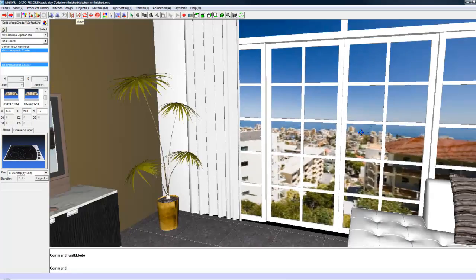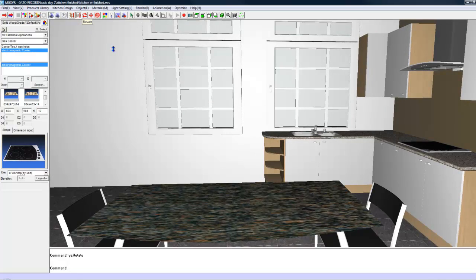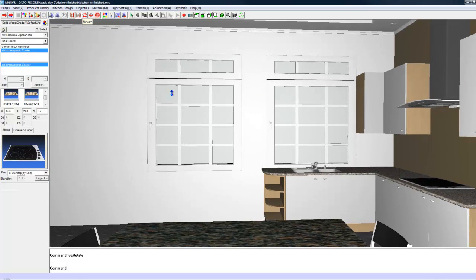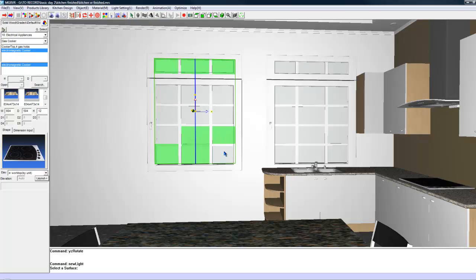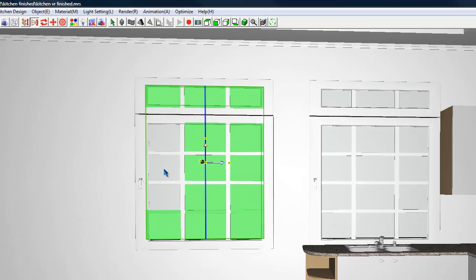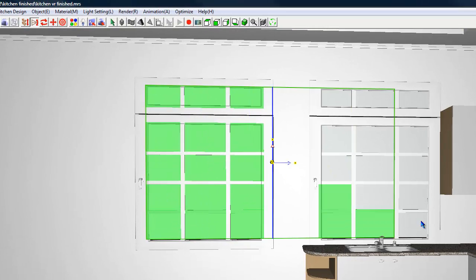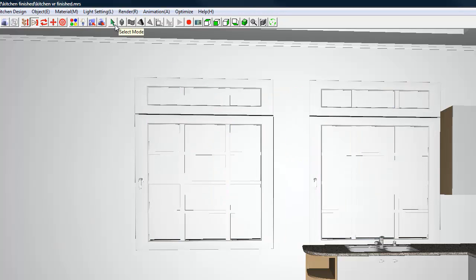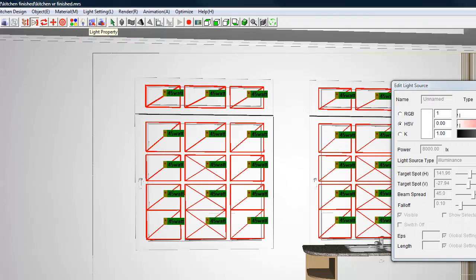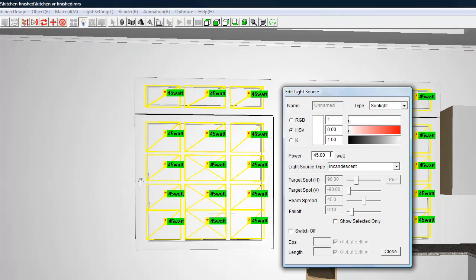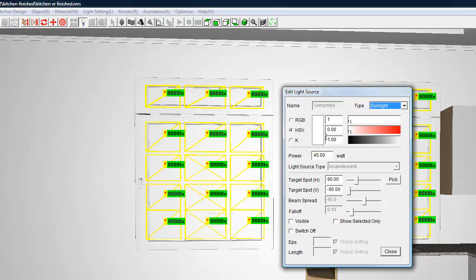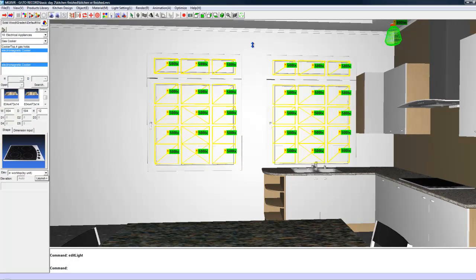And looking at the lights behind us, or the windows behind us, we are going to turn these into light sources as well. So once again, light setting, new light, select the panes. There we go. And right click. Now using your light edit, edit light, select that. And we can make this sunlight. But make each of these 500. There you go.